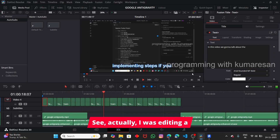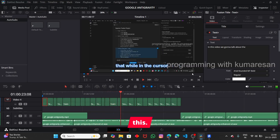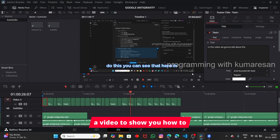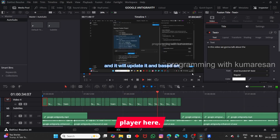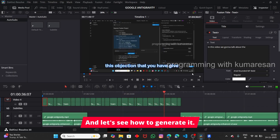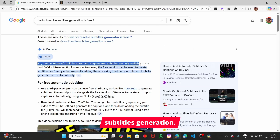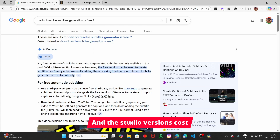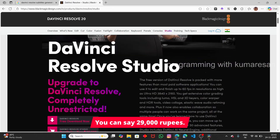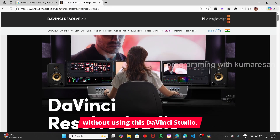I was editing a video and thought about how we can generate subtitles, and I managed to do this. So I thought of making a video to show you how to generate subtitles for free. In the normal DaVinci editor, the subtitle generation feature is only available in DaVinci Studio, which costs around 29,000 rupees. So let's see how to do this without DaVinci Studio.